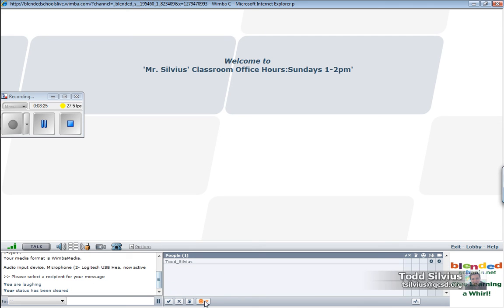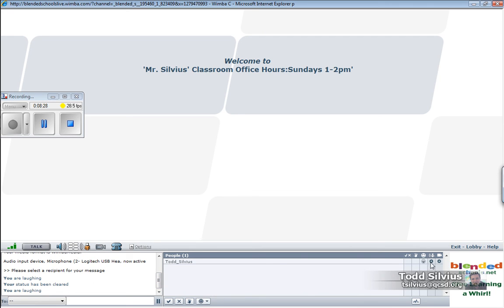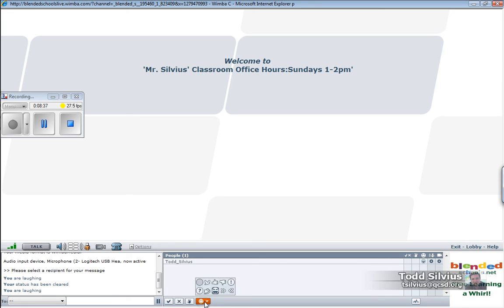There we go. And over here in this area of the roster, you can see my emoticon status as well. Okay, I'm going to take that off by selecting the blank. There we go, it's removed.